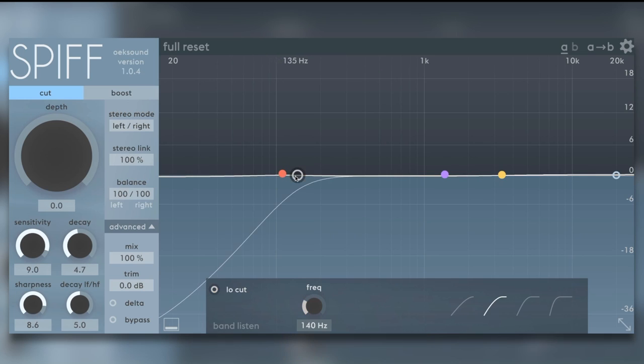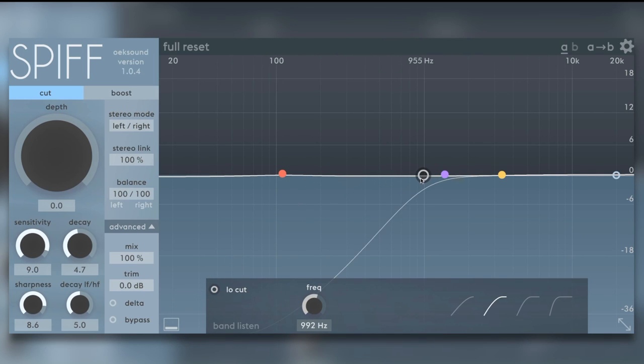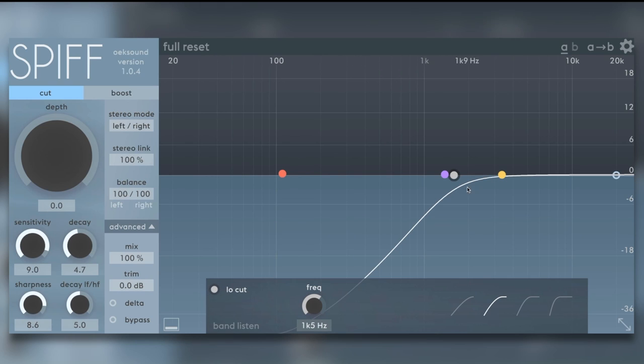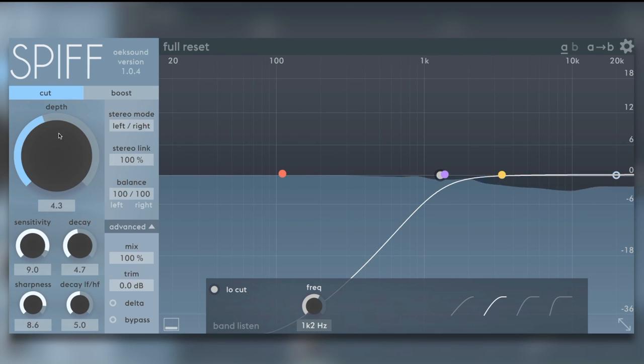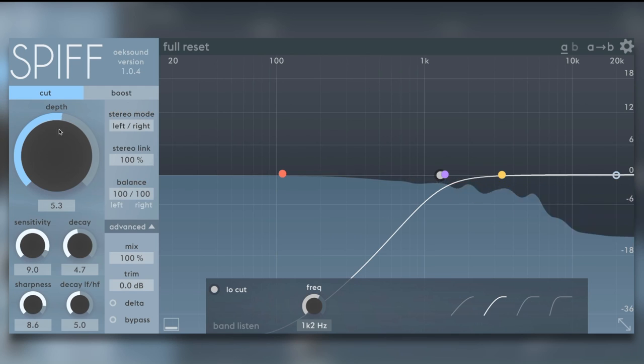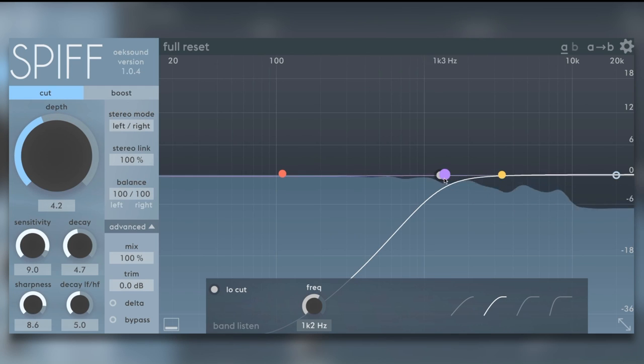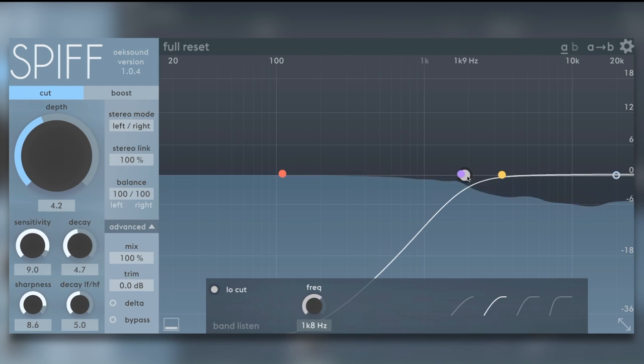Again, I'm going to use the high pass. Let's bring that in. Turn it on. And just increase the depth. Just so it sort of leaves the bottom end of the piano alone.